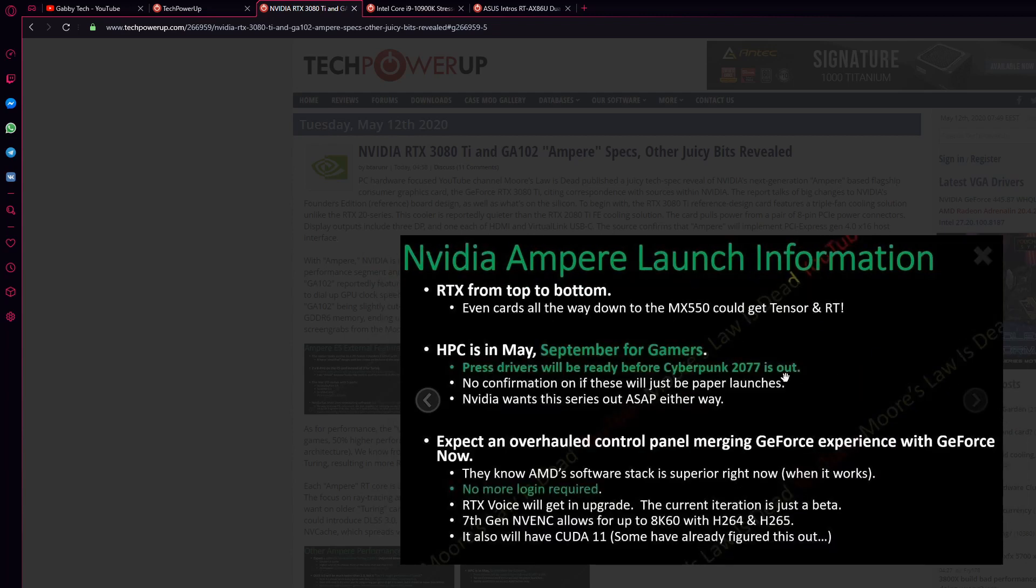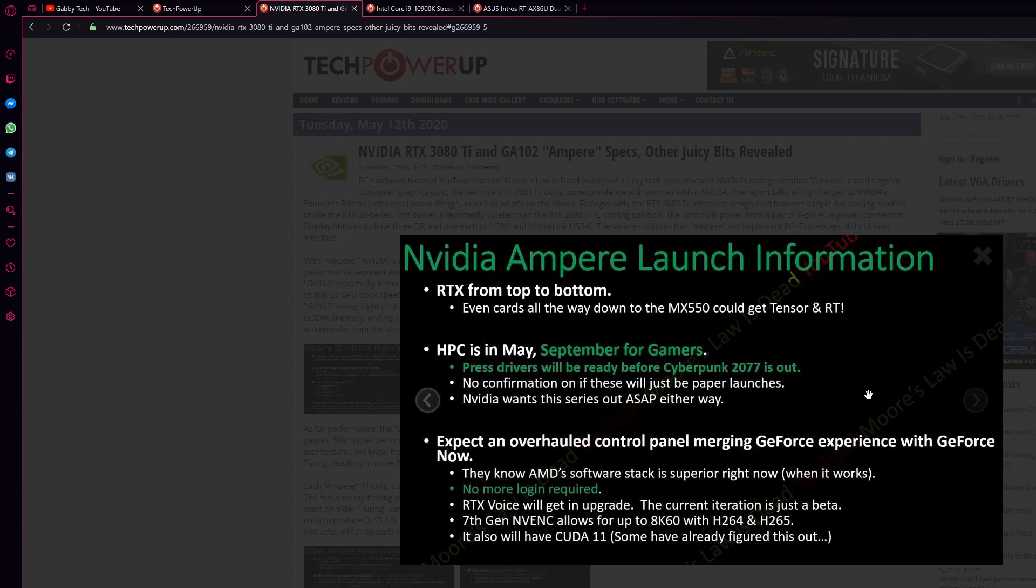NVIDIA Ampere launch information. RTX from top to bottom. I don't know what to say. Basically, this card will be the most amazing thing that will come on the market soon. We are waiting very much to see previews, how it will look and everything.